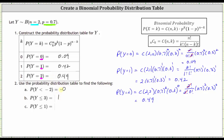Finally, for part C, we want P(Y ≤ 1). Zero and one are both less than or equal to one, so P(Y ≤ 1) equals P(Y=0) plus P(Y=1), which is 0.09 plus 0.42, equal to 0.51. I hope you found this helpful.